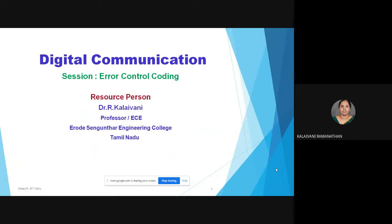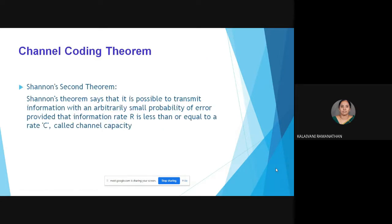Good evening all. Today we are going to discuss error control coding in digital communication. The channel coding theorem states that it is possible to transmit information with an arbitrarily small probability of error, provided that the information rate r is less than or equal to a rate c, called channel capacity.